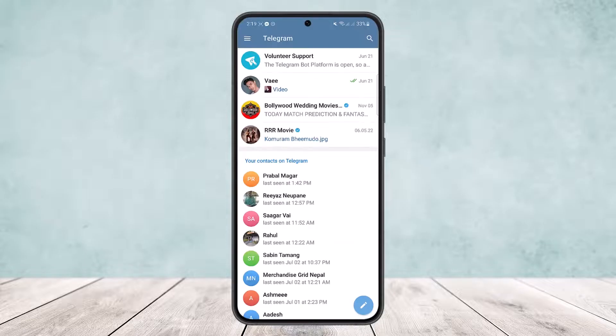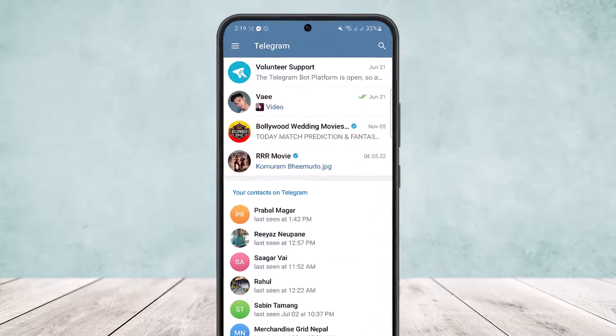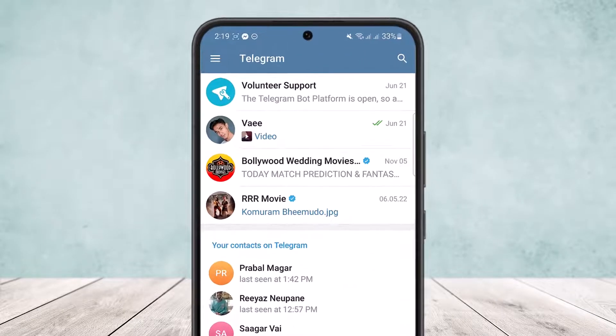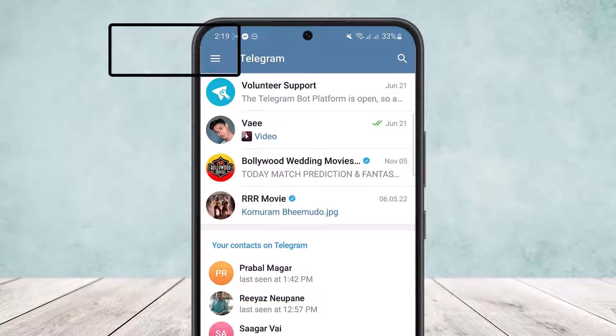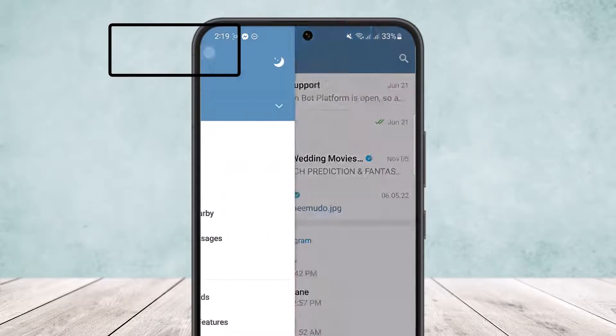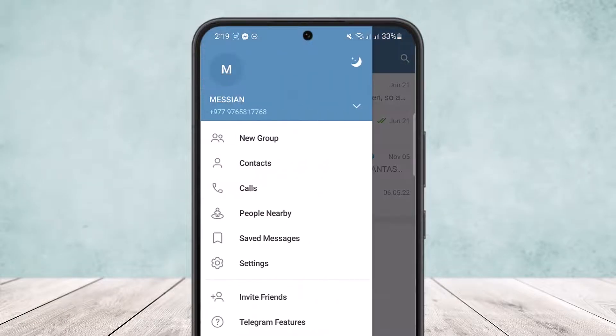To use two Telegram accounts in one phone is quite simple. Simply open up Telegram and log into one account — you can see I'm logged into the account. Now to add another account, simply tap on the hamburger icon at the top left corner of your screen.